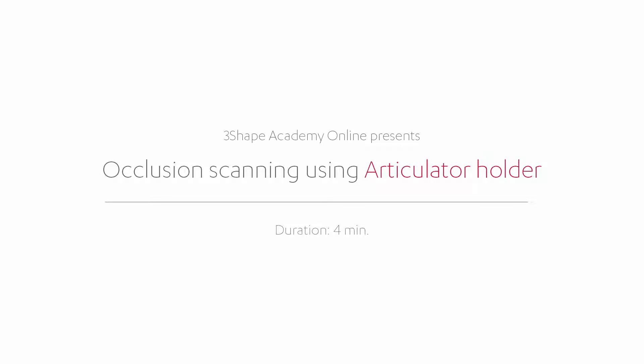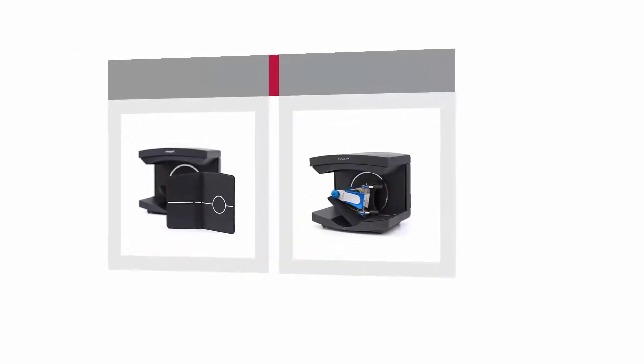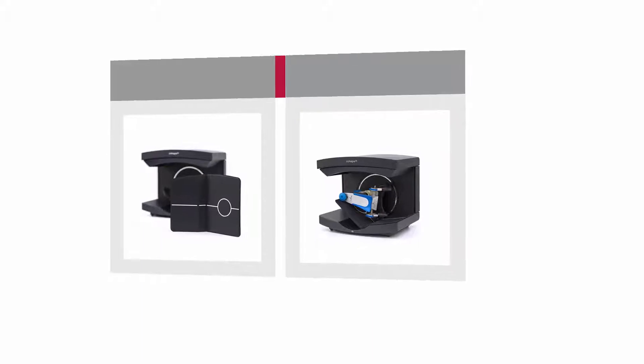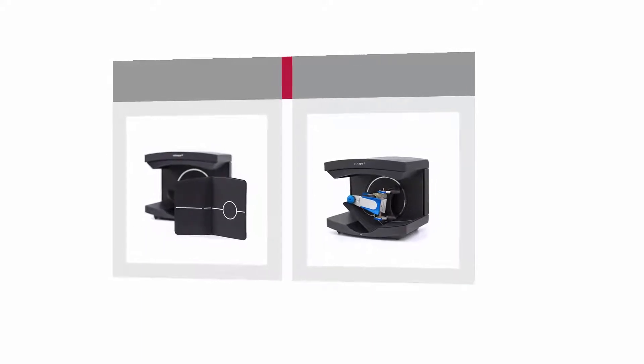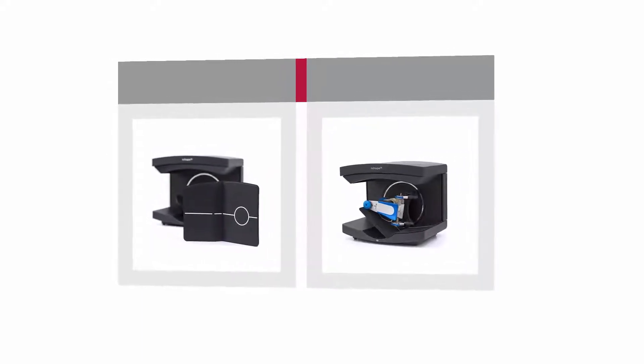This video will show you how to perform an occlusion scan of the models using the Articulator Holder. Use the Articulator Holder to perform an occlusion scan of the models fixed in the Articulator, and this video will present the exact workflow.